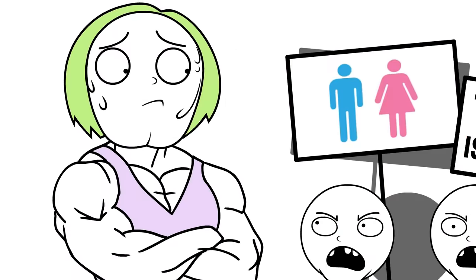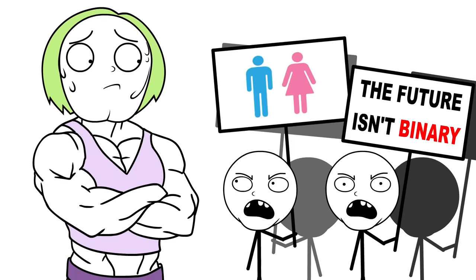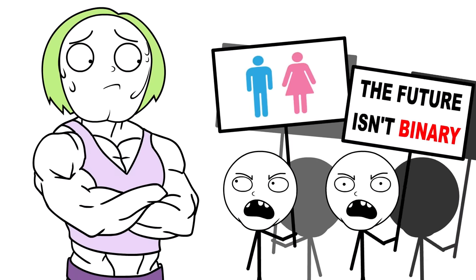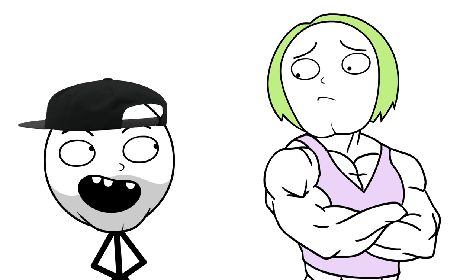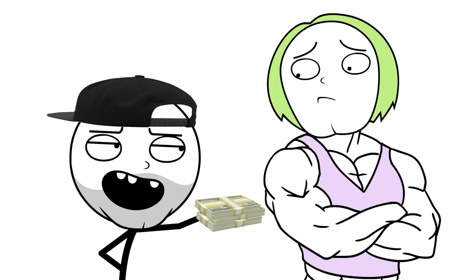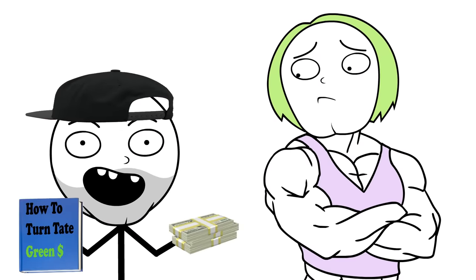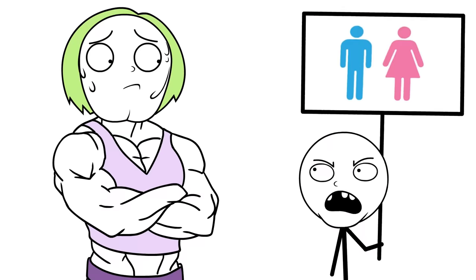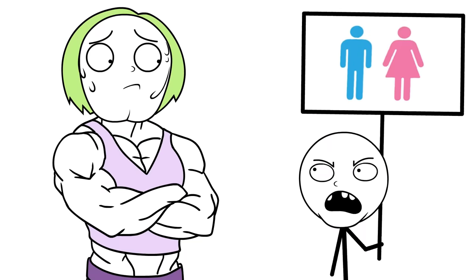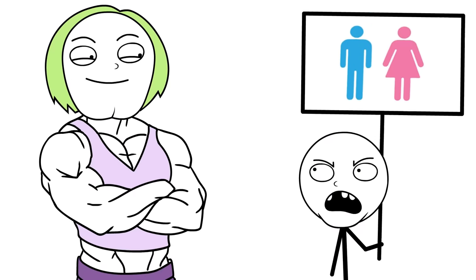Having people discriminate you for being trans can be tough. But you know what makes you feel better? Money. Based on my popular book, How to Turn Hate Green. You see, hate speech used to make you sad. Now it turns you on. Because anytime you hear you're not a real woman, what you really hear is let me pay for your BMW.